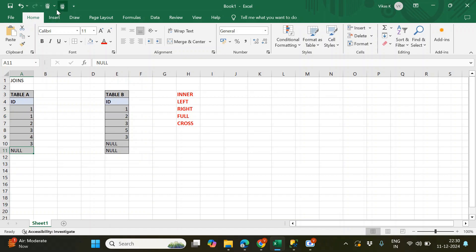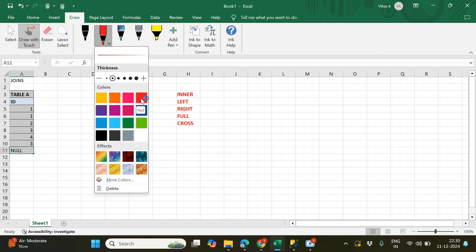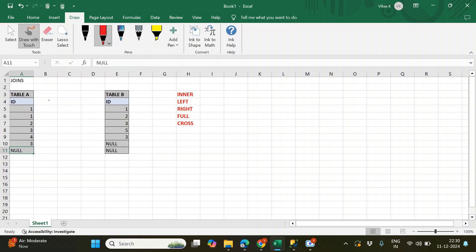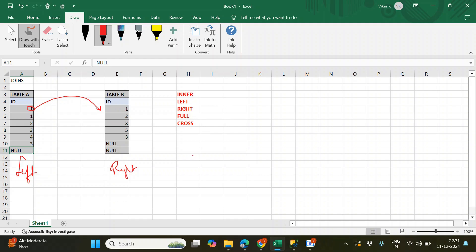To do it, I'll take a pen. You start from your left table with the first record. My first record is one, so I look it up in the right table. I see one equals one, so I get a match — one occurrence. This one matches and I get one record. Then I compare the same one with two, three, five, three, and null — no match — so I got only one record from that row.